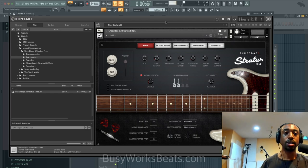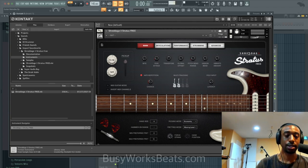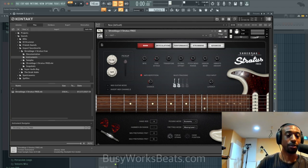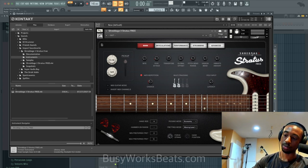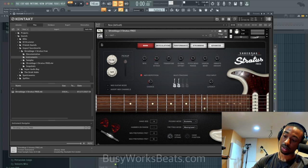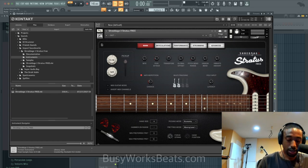This plugin is absolutely free. Shout out to Impact Soundworks — this is called Shreddage 3 Stratus Free. And shout out to Soul Music Productions for putting me onto this.